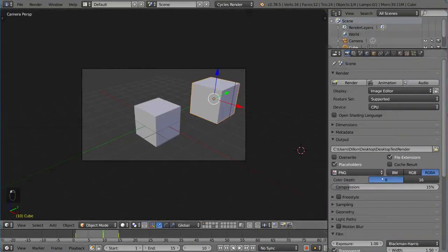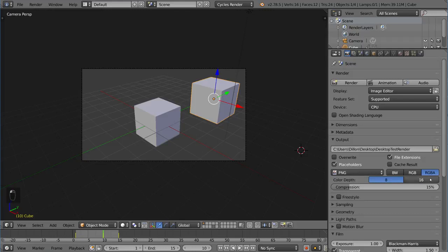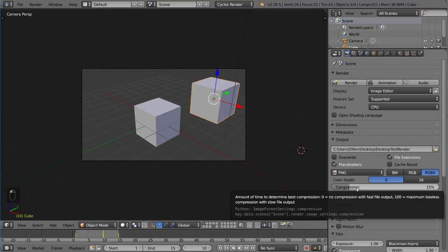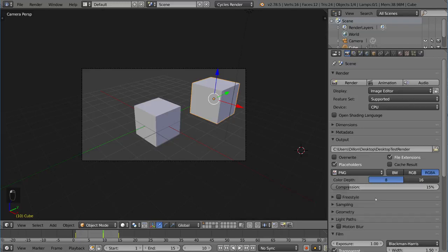Let's see what else we have. We have color depth. You can do 16-bit or 8-bit. Then compression, of course, is up to you. Amount of time to determine best compression. Zero is no compression with fast file input, but has a much larger file. 100 is maximum lossless compression with slow file output. So it takes a little bit longer to output the file, but it does make the data a lot more efficient. That's up to you how you want to compress it or not.